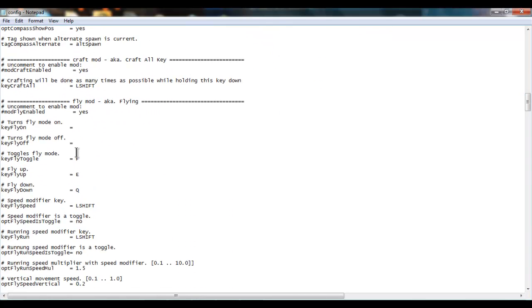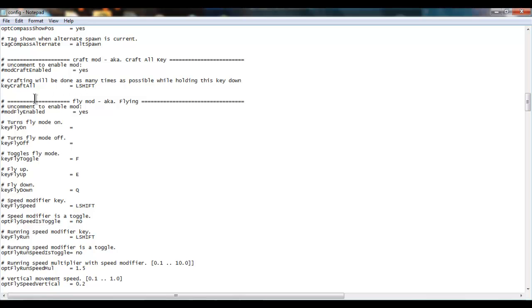So here, right here where it says mod. It says uncomment to enable mod. So you need to uncomment the numbers to enable your mod. So down here where it says mod fly enabled, you need to delete that. So now your fly mod is enabled. And if you put it back, then it would be disabled.